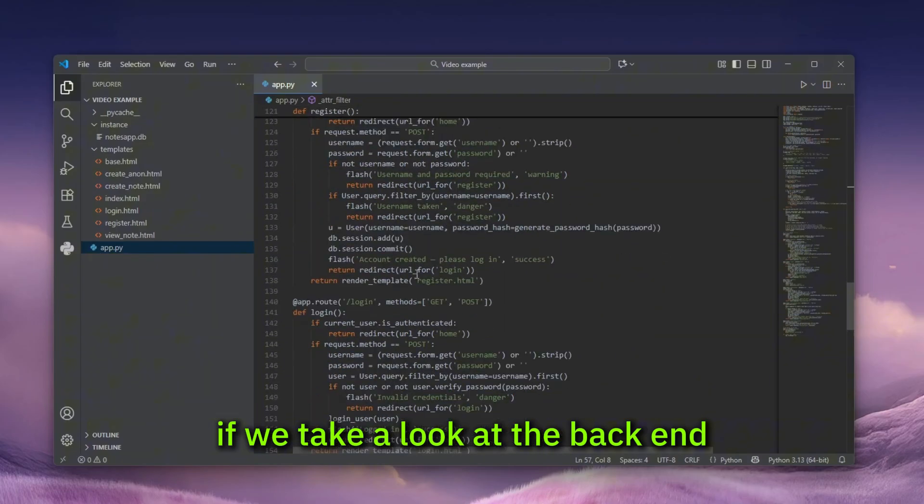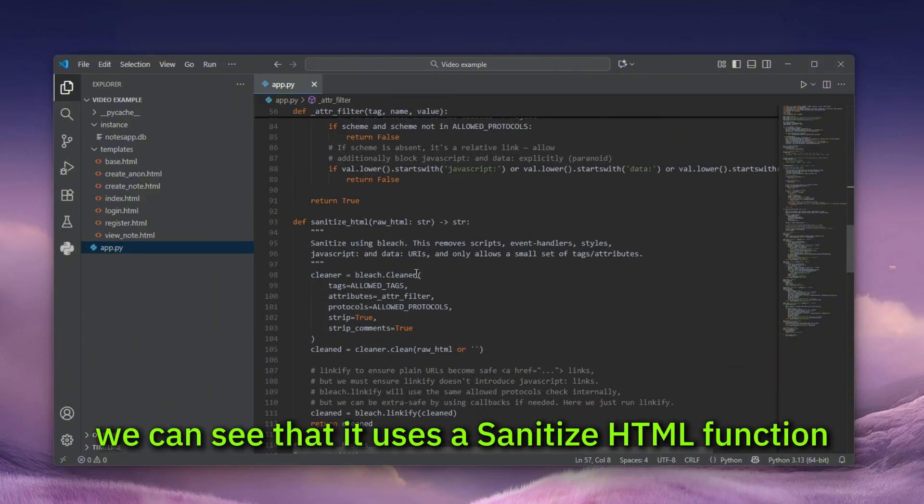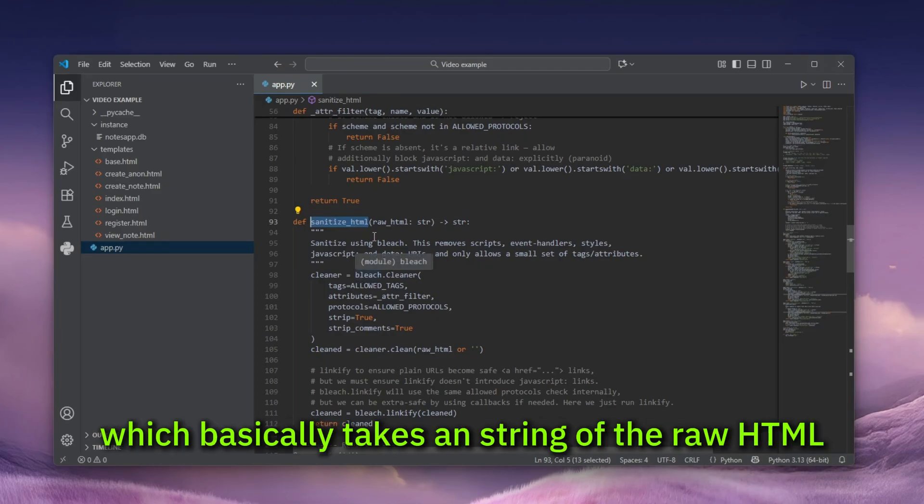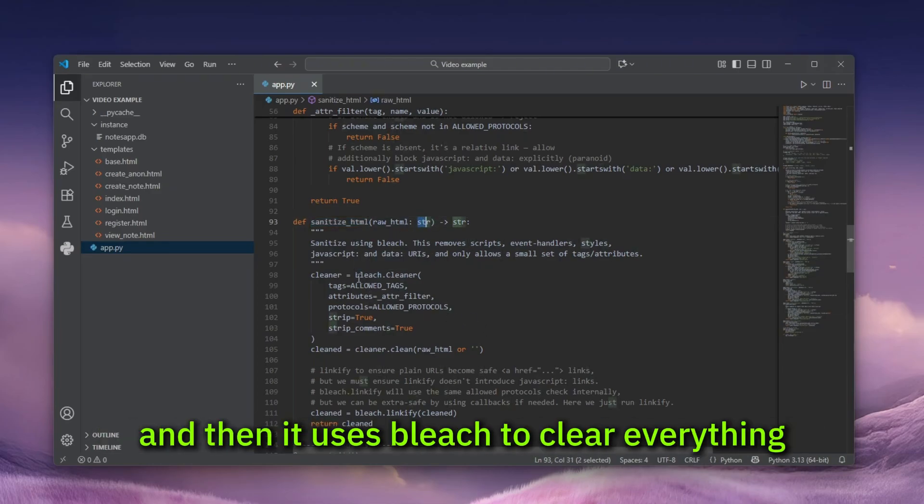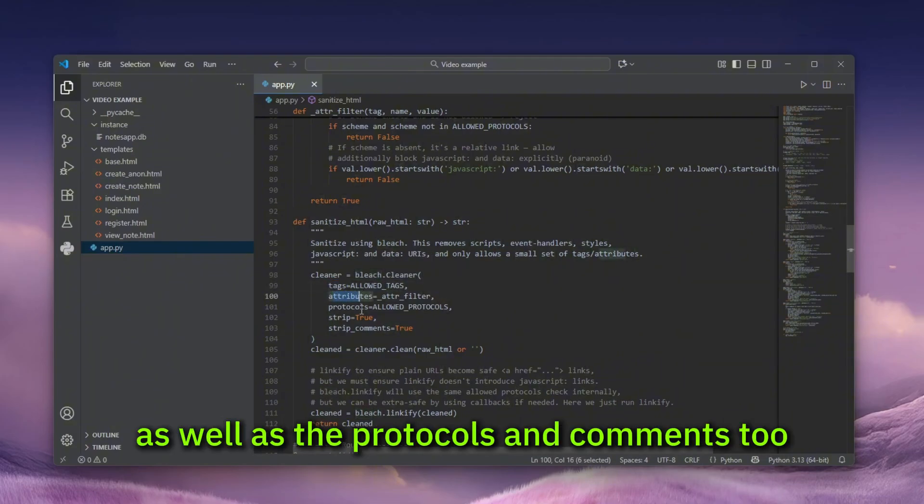If we take a look at the backend code of this web application, we can see that it uses a sanitize HTML function, which basically takes a string of the raw HTML and then it uses bleach to clear everything, including the tags, the attributes, as well as the protocols and comments too.